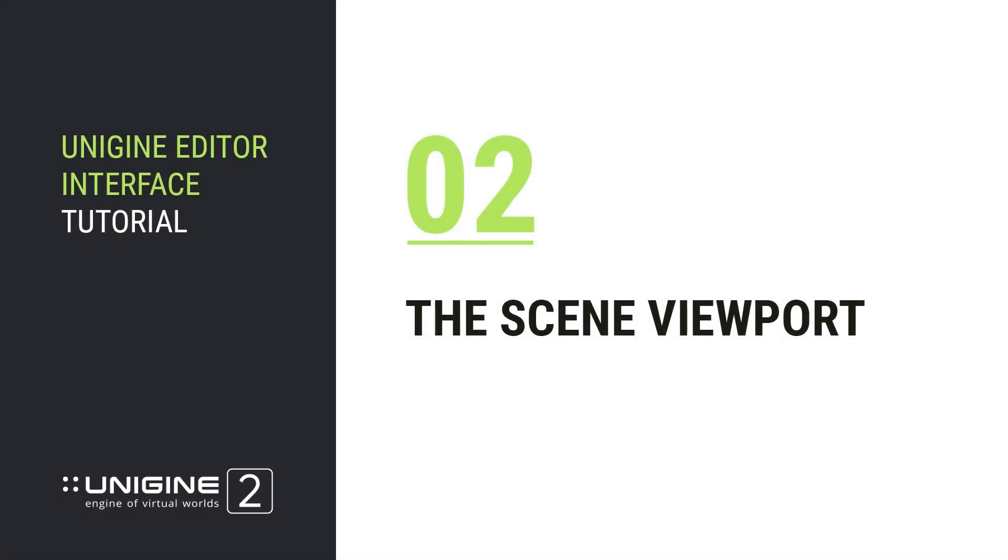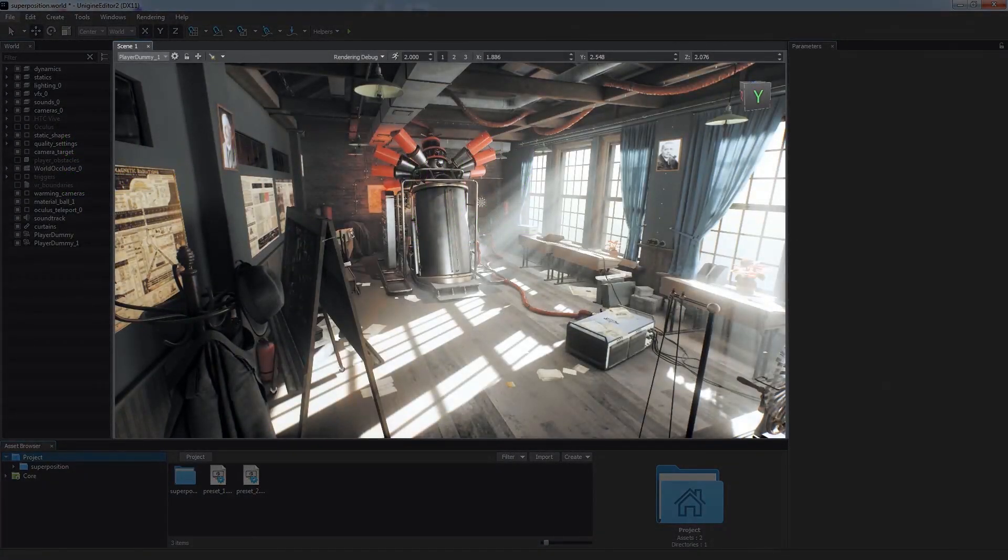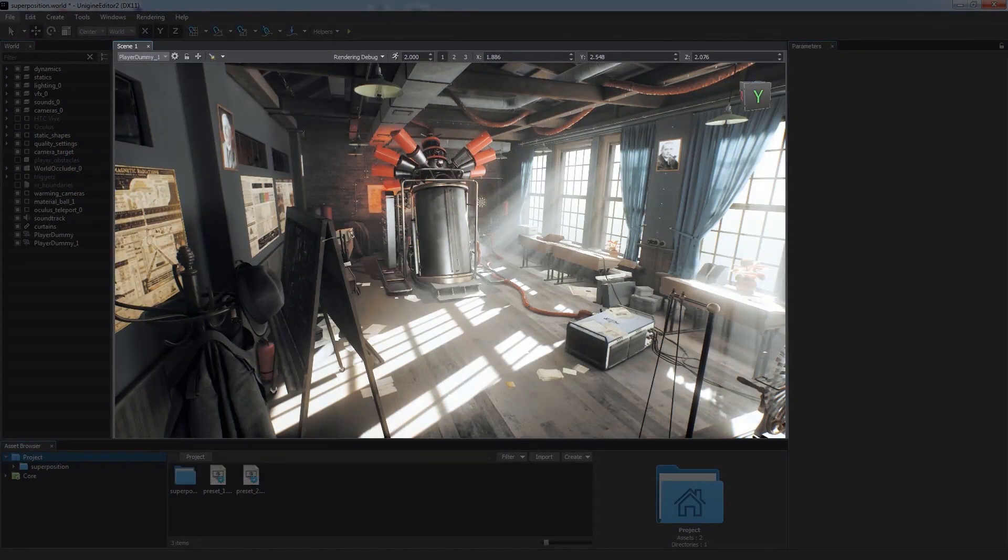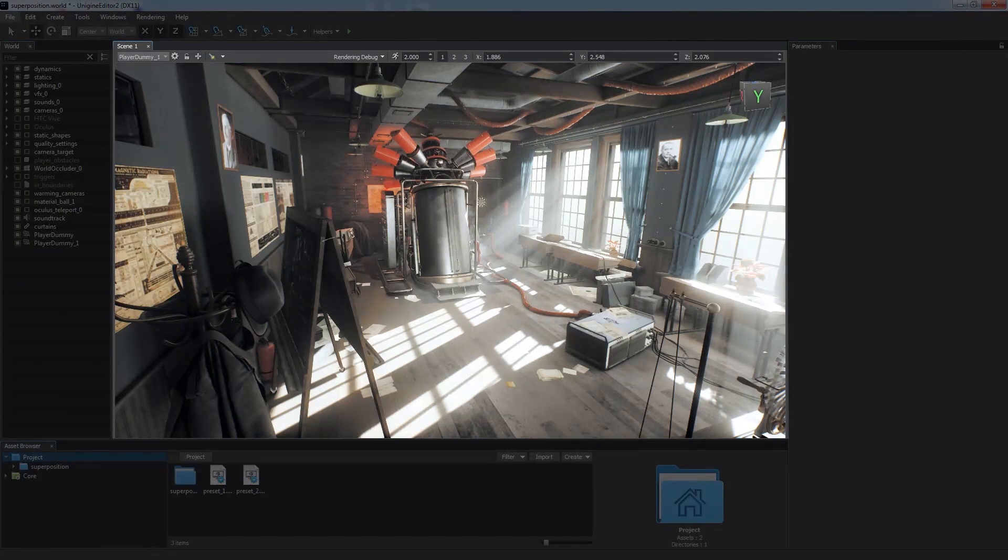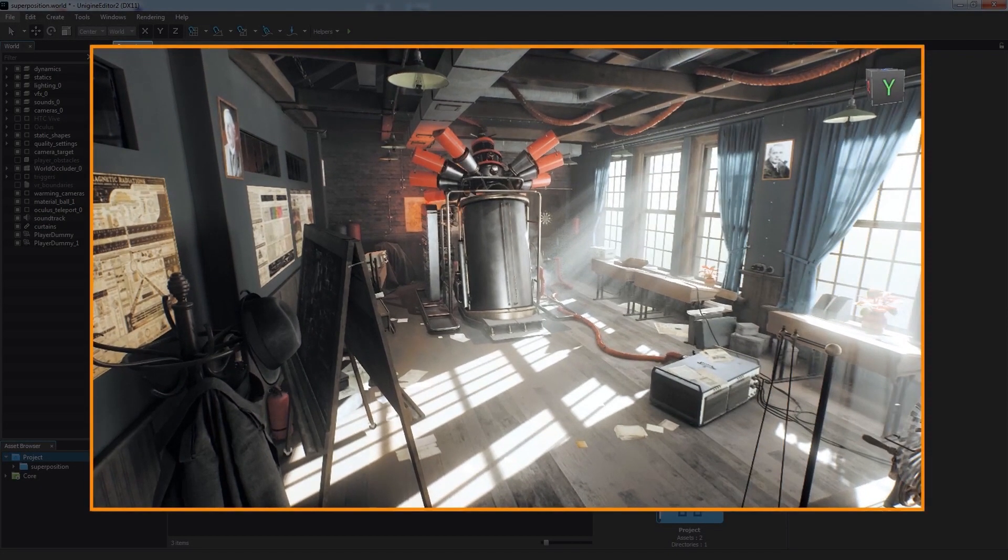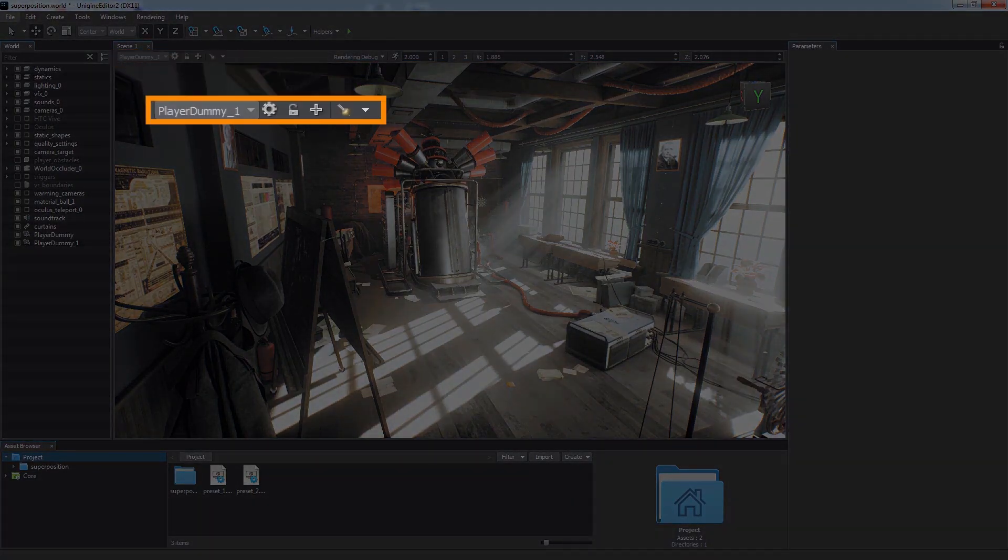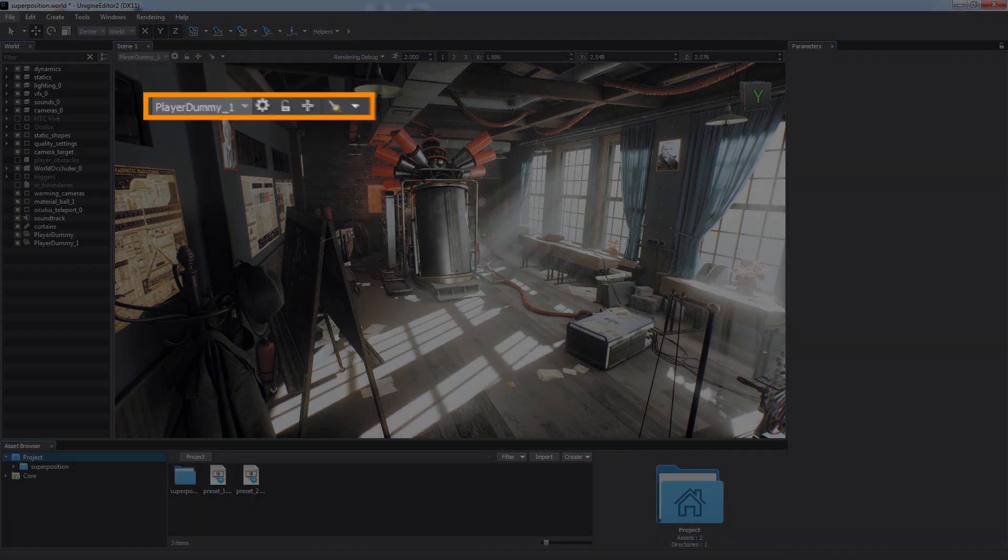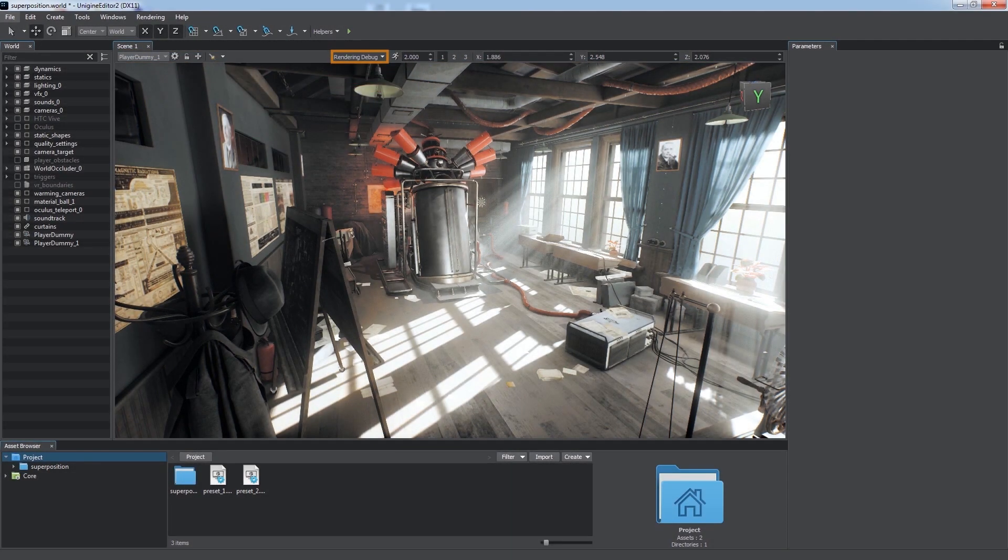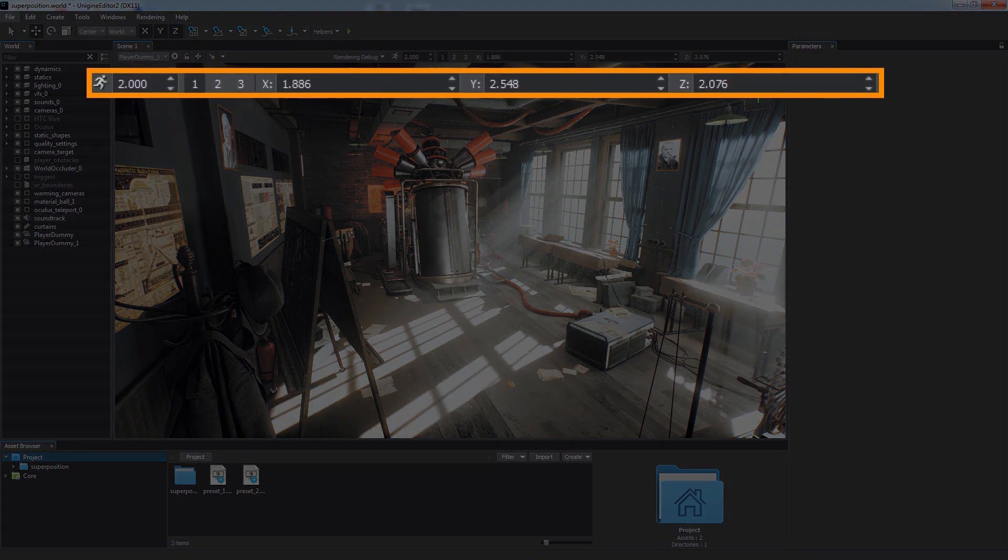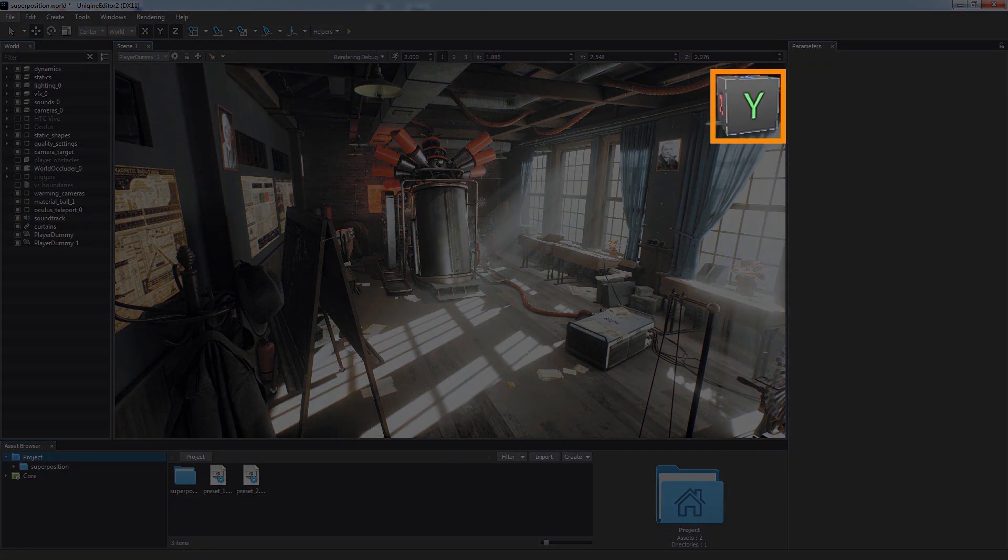The scene viewport is the main working space. It shows the view of the world from a virtual camera selected. The scene viewport consists of the following main elements: the viewport itself, the camera panel, the rendering debug panel, the navigation panel, and the view cube.